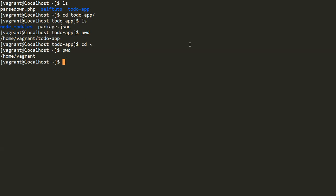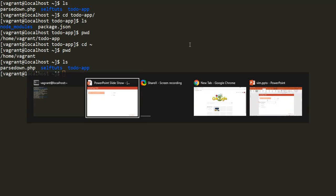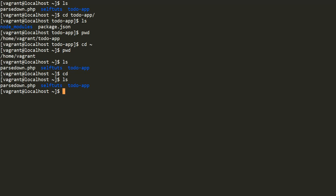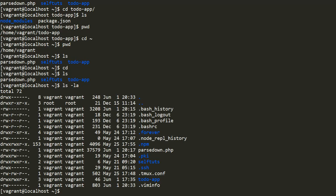If I go to my home directory, I can see files starting with a dot sign. In Linux, if something starts with a dot it means it is a hidden file. If I type ls, it shows only three things: the to-do app folder, the self-tuts folder, and parsedown.php. But if I use ls -la, it shows all hidden files too — like bash history, bash logout, bash profile, and other files.